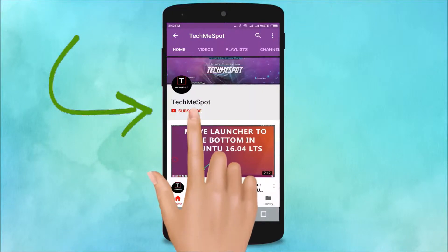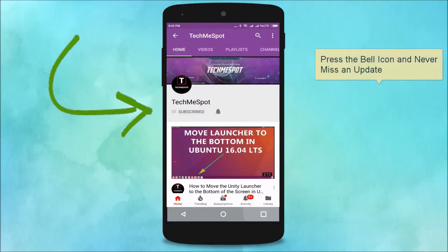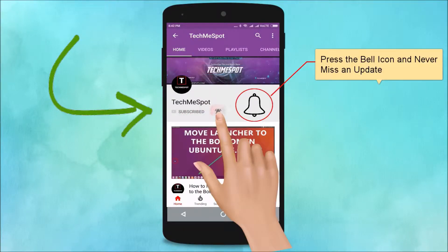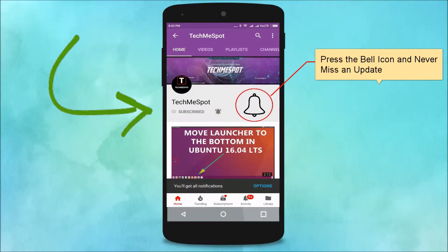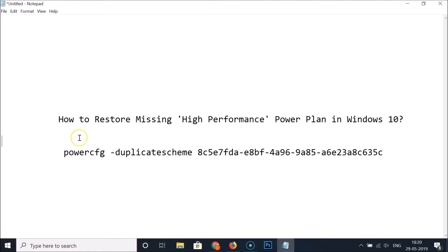Subscribe to the Tech Me Spot channel and press the bell icon to never miss another update. Hi guys, in this tutorial I'm going to show you how to restore the missing high-performance power plan in Windows 10.